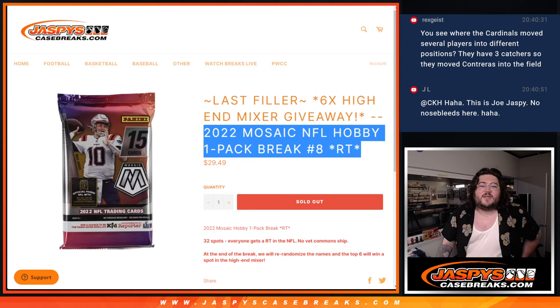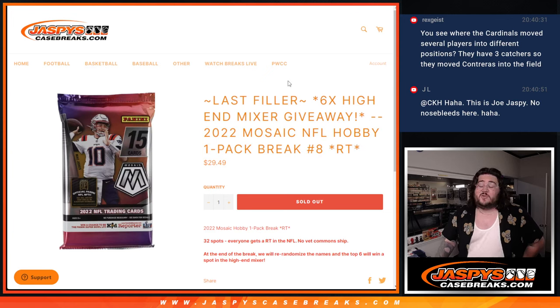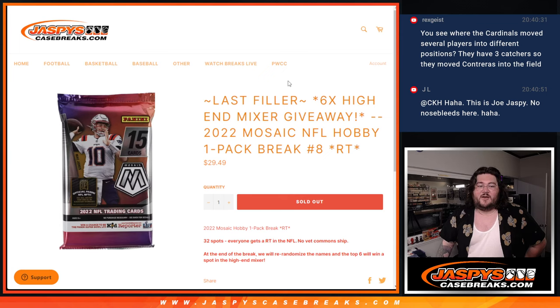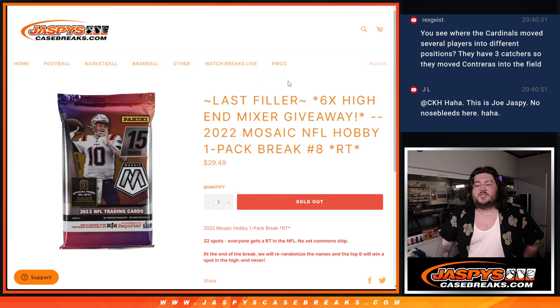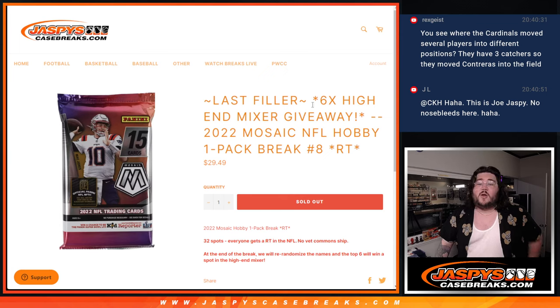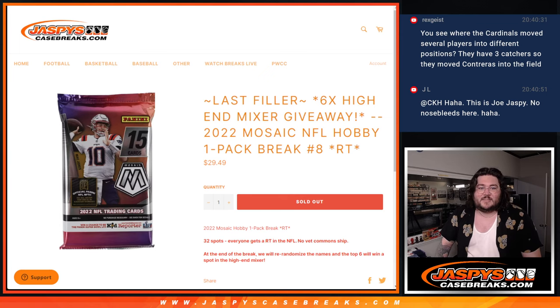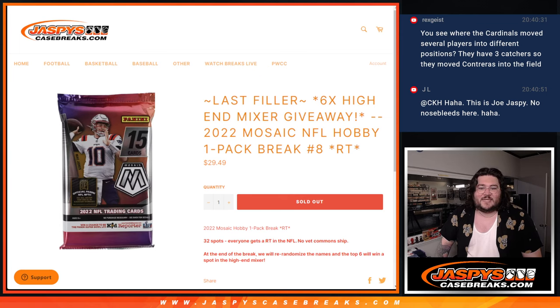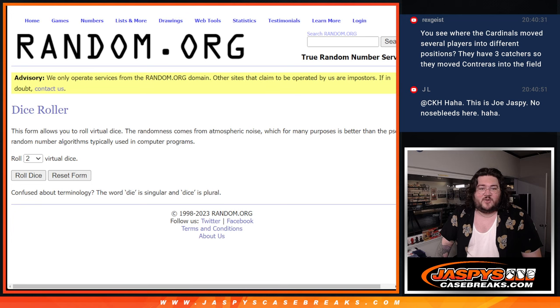What's good, everybody? Chris from JusticeCaseBreaks.com doing the one and only filler we needed for our high-end off-season football mixer. This is 2022 Mosaic NFL Hobby 1-Pack Random Team No. 8. Should be a fun one here. We're giving away the six spots at the very end. The one and only filler we needed.